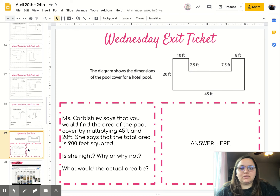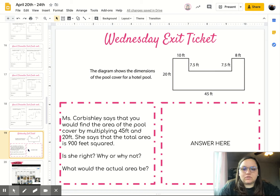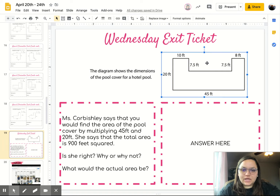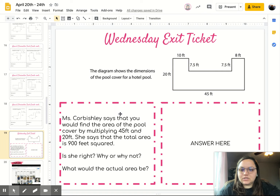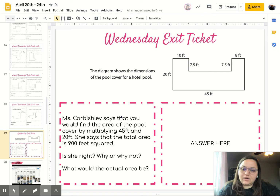The final activity you have for Wednesday is an exit ticket. The diagram shows the dimensions of the pool cover for a hotel pool. Ms. Corvishly says that you would find the area of the pool cover by multiplying 45 feet and 20 feet, and that the total area is 900 feet squared. Is she right? Why or why not? What would the actual area be?